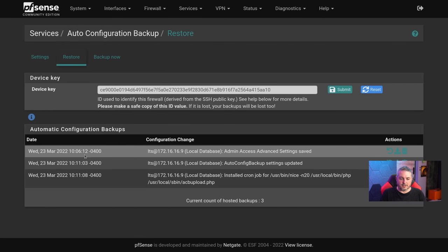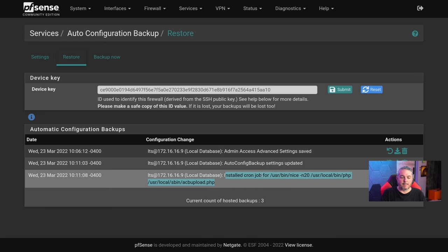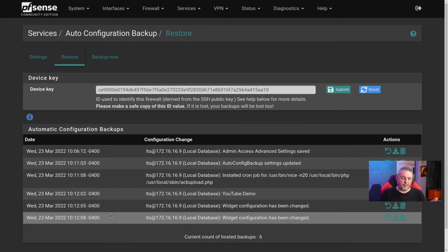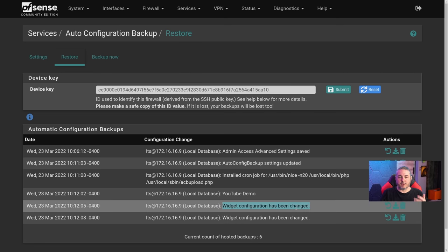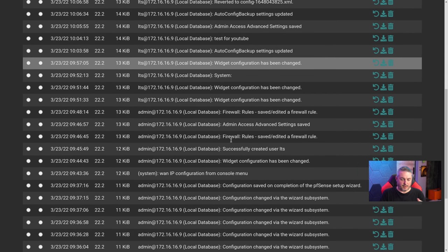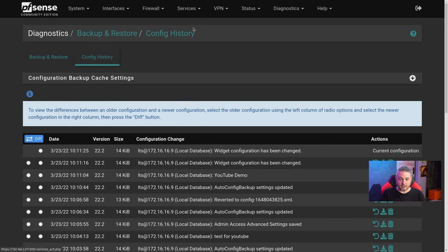Now we can see a few automatic backups here: 'Admin access setting saved,' 'Auto config backup saved,' installed this tool to run in the background. After about another 30-40 seconds, those queued changes show up too — 'Widget configuration has been updated.' This is really the same as your Backup and Restore config history — on change, it captures different config histories you can revert to, and the Auto Config Backup is backing those same changes up remotely.